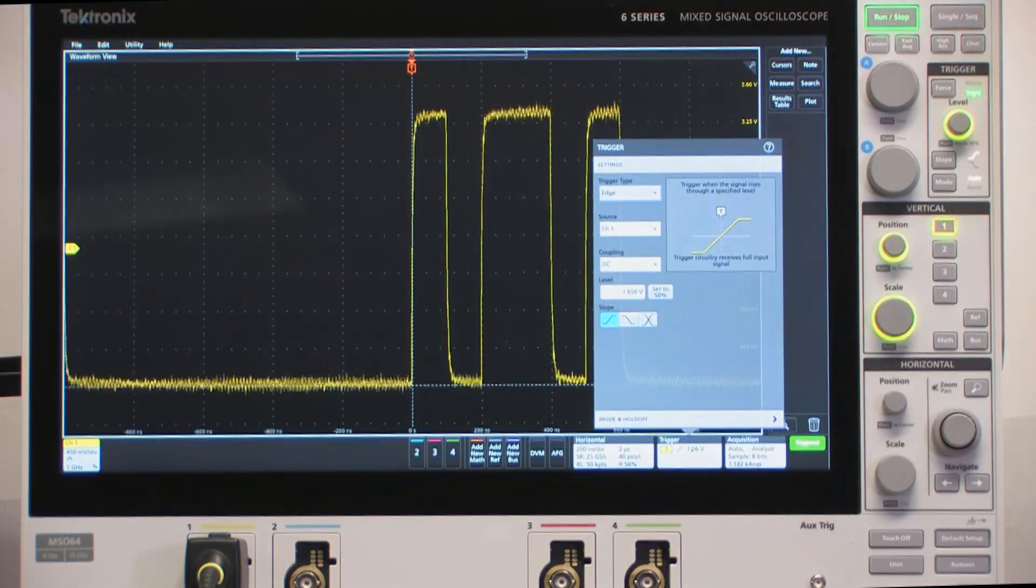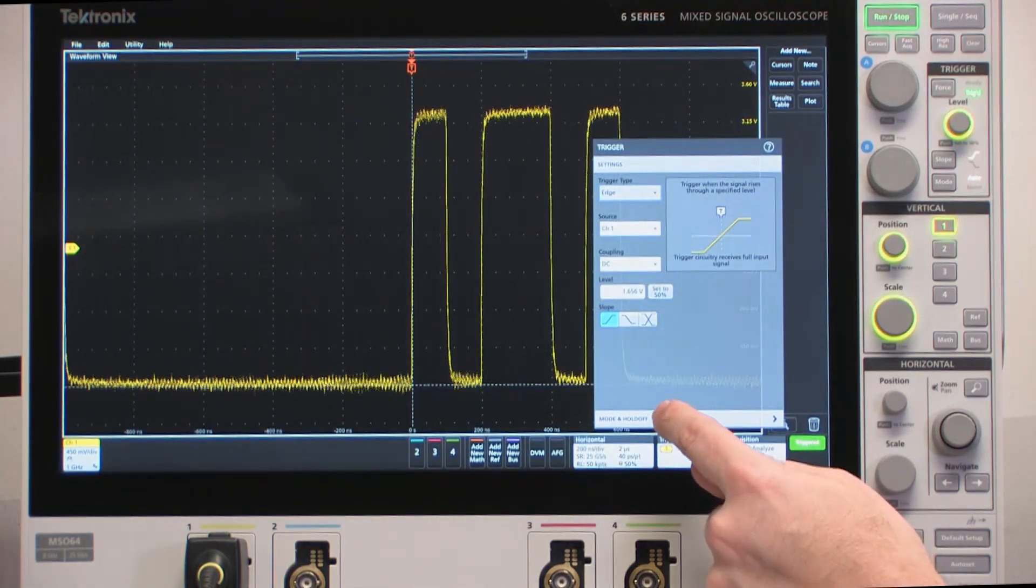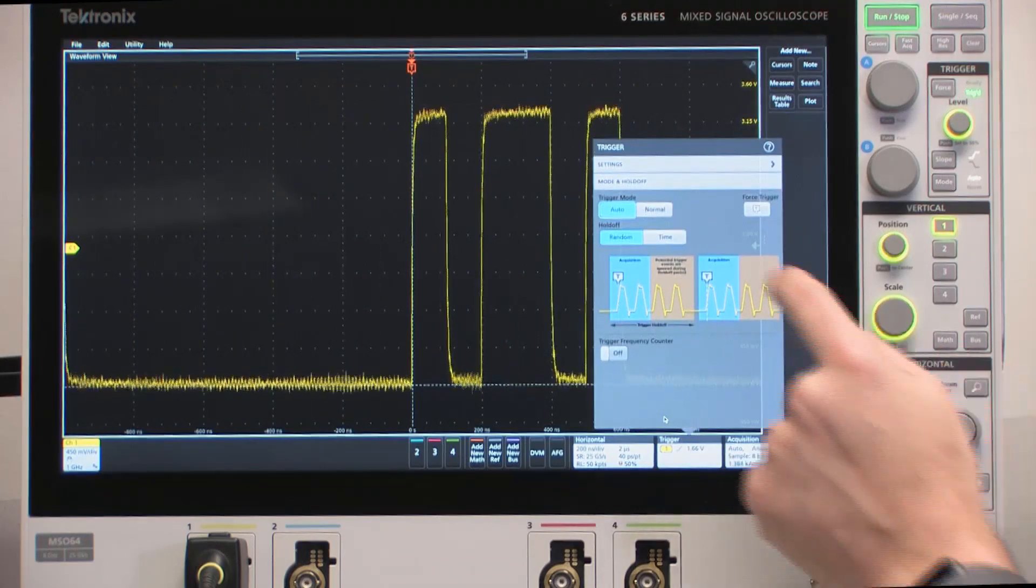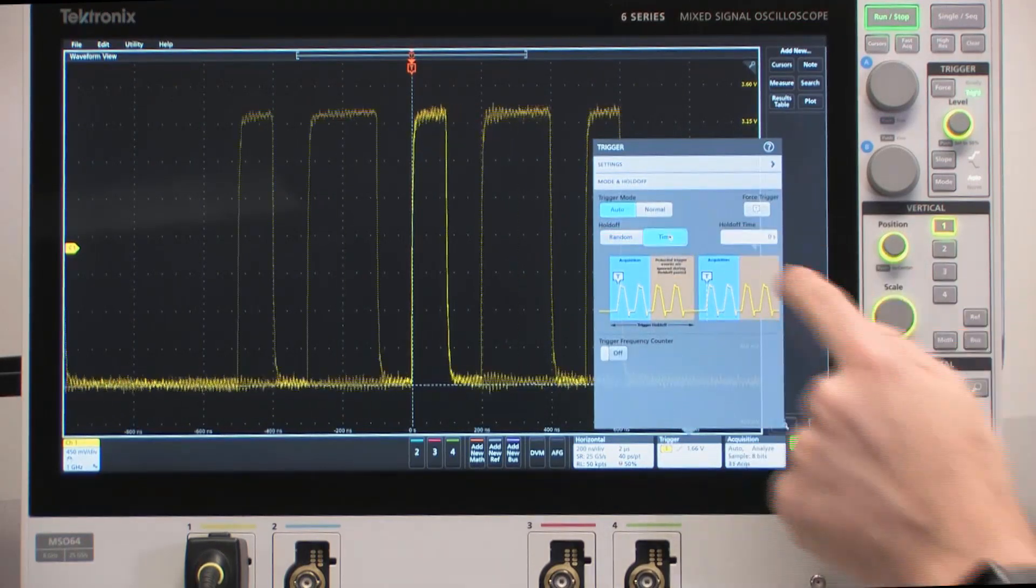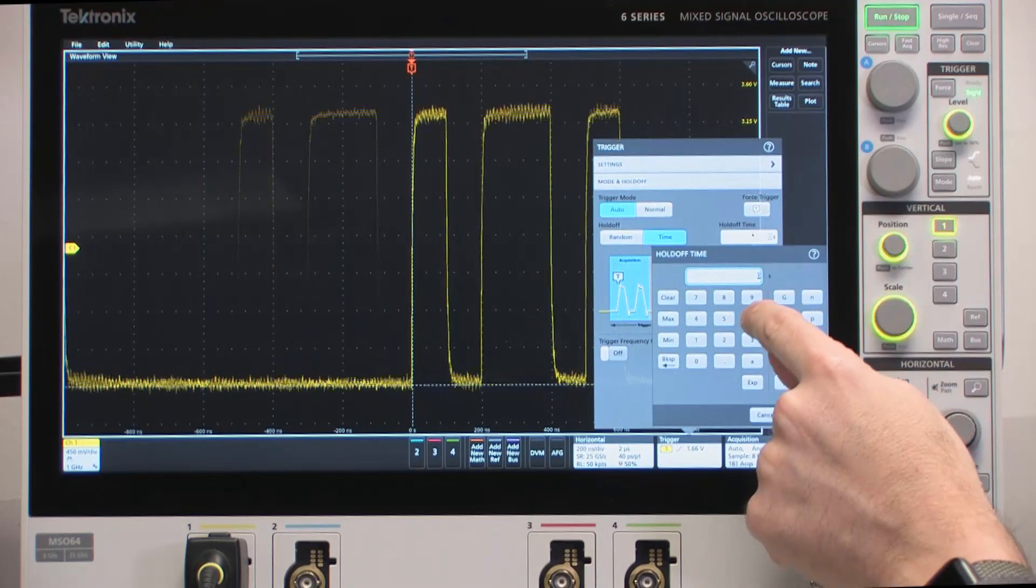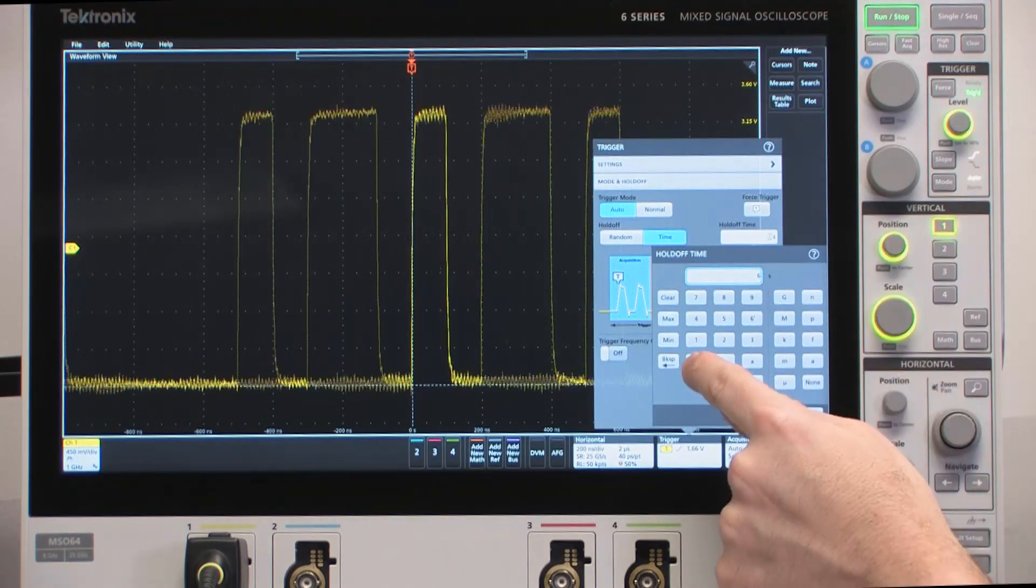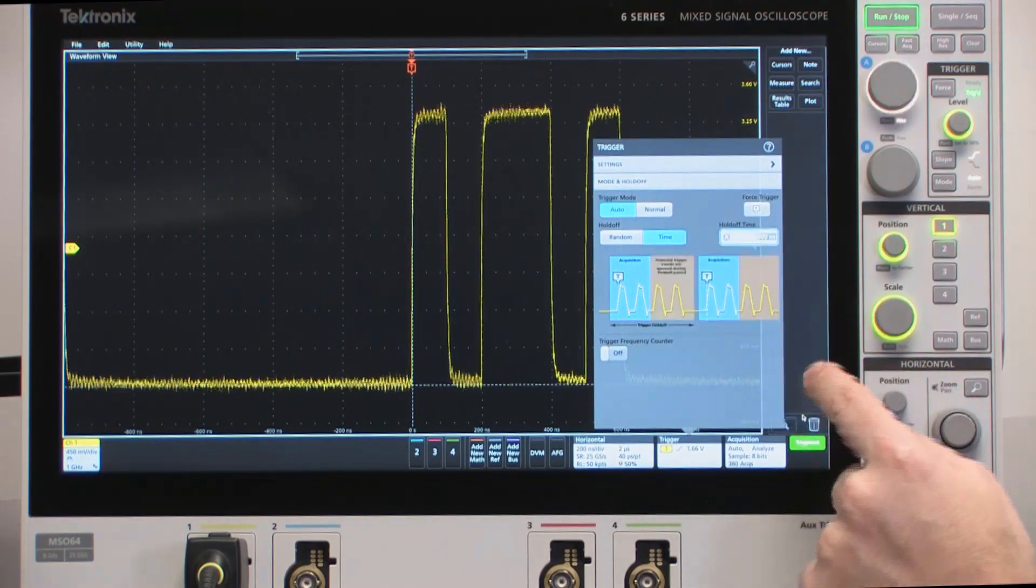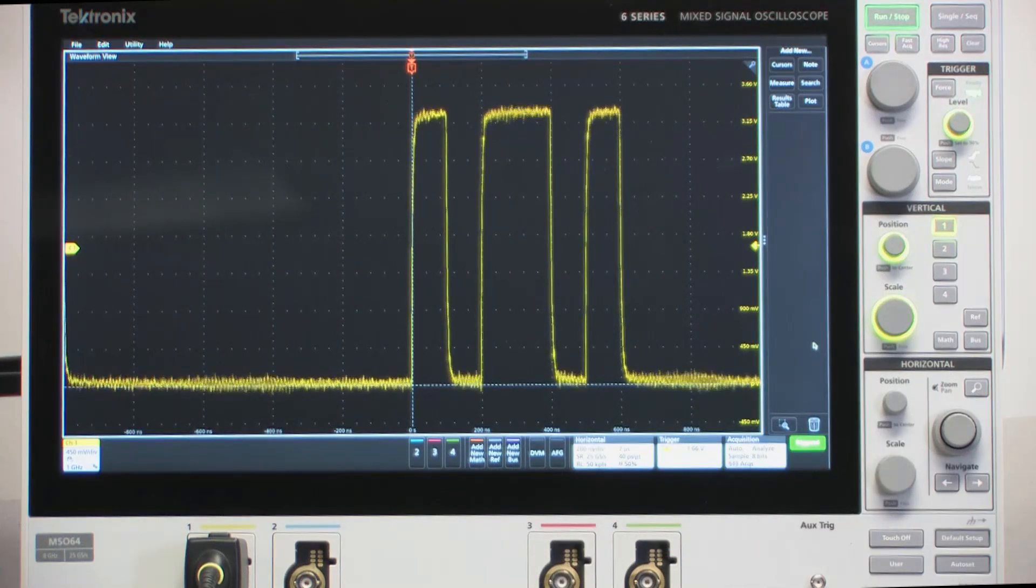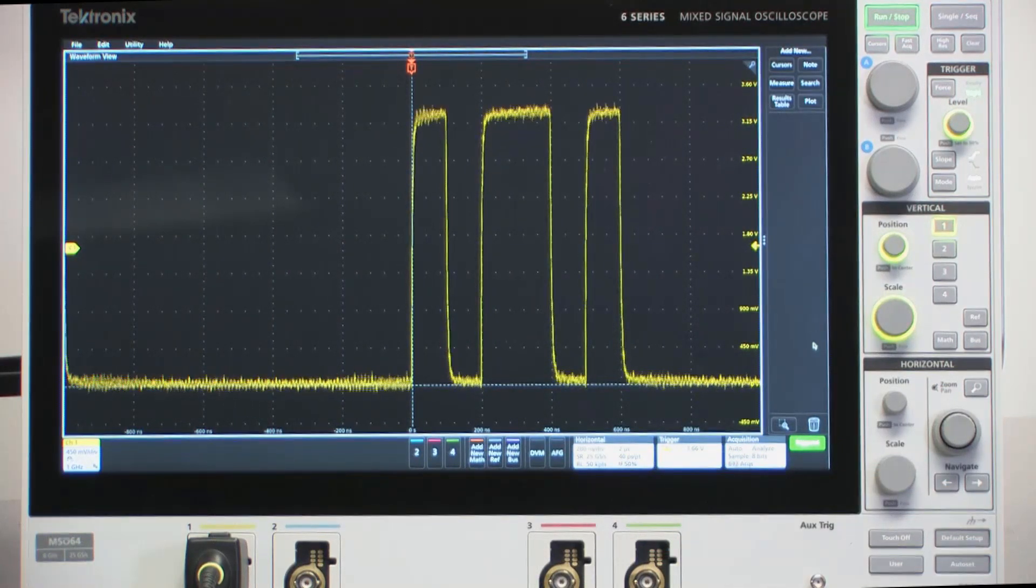I'm going to do that by opening the trigger configuration menu, tapping the mode in Hold Off and saying I want to hold off by time, and I'm going to hold off by 600 nanoseconds for this particular trace. Now you can see I've got a nice stable waveform on screen.